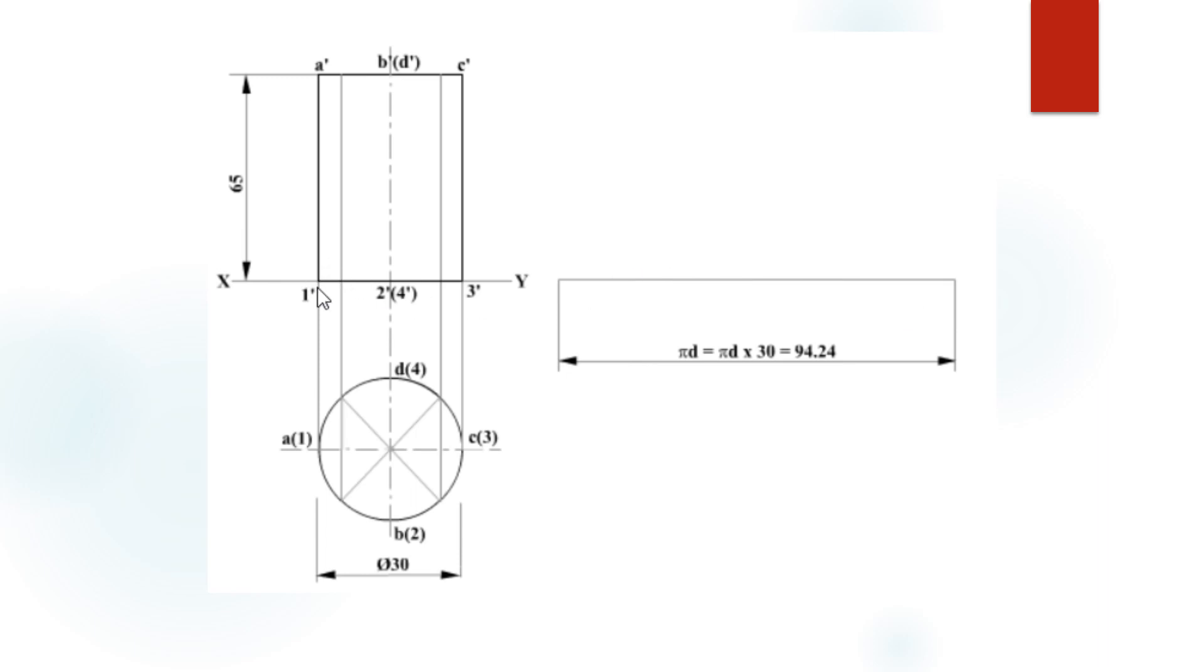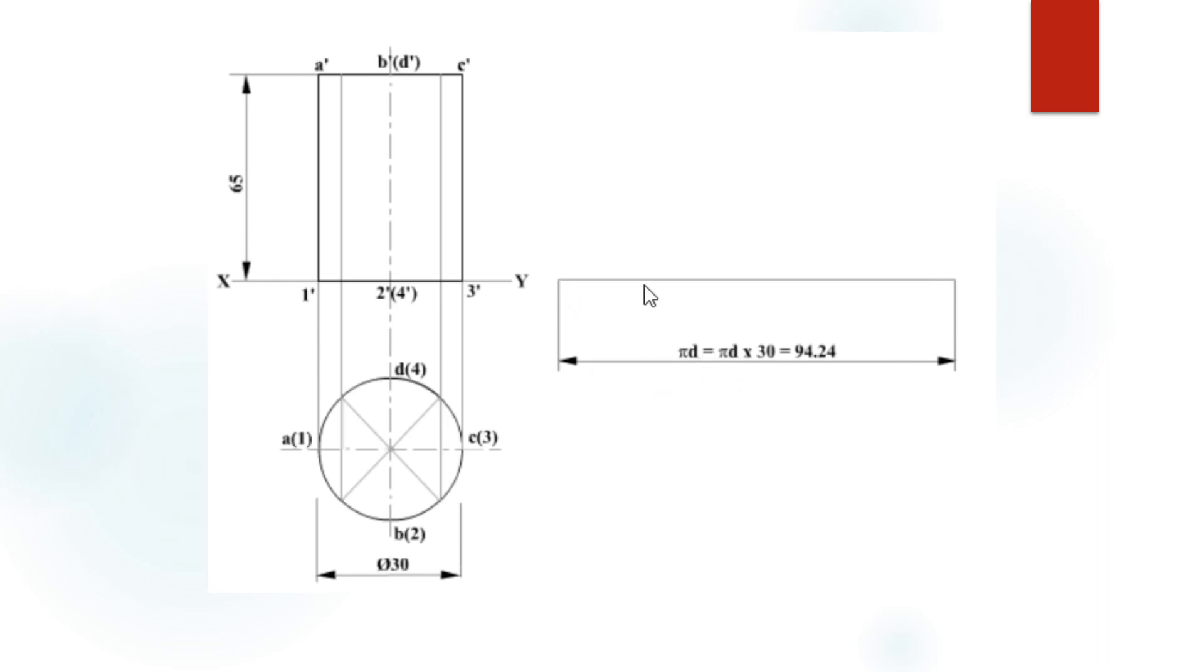Here I am going to the development of the cylinder. When opened and unwound, it will look like a straight line. The straight line distance equals the circumference: π D is equal to 3.14 times the diameter of 30 mm, so altogether 94.24 is the distance.